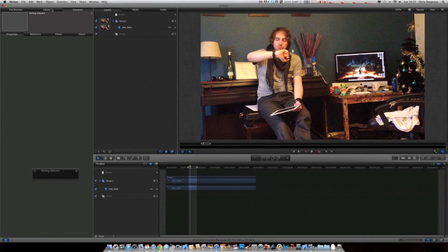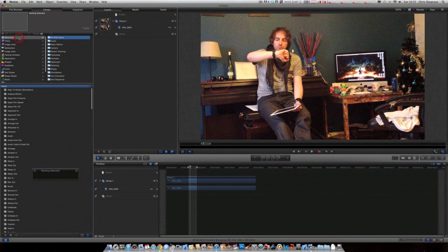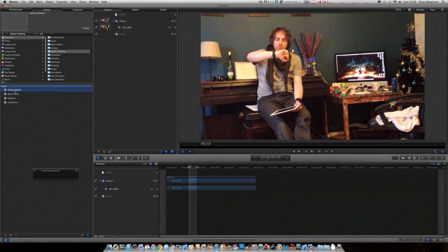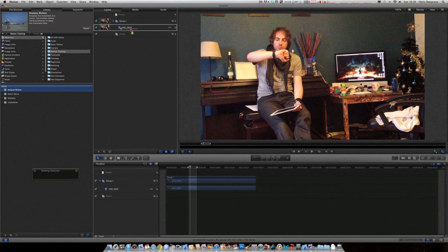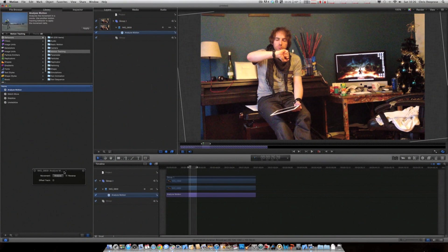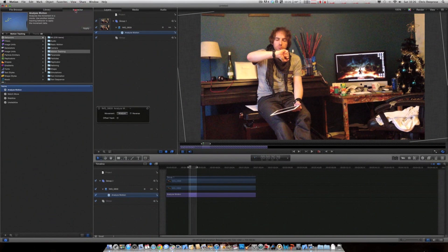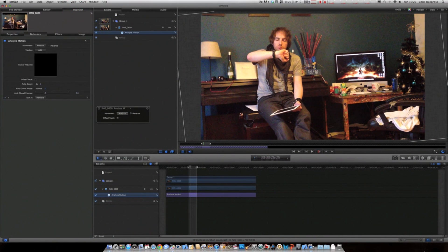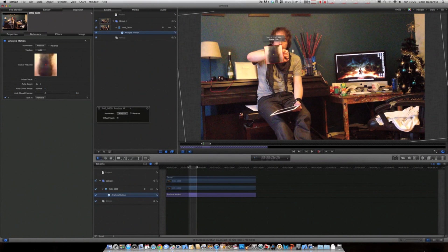Okay, go to library and behaviours, motion tracking and analyse motion. Grab that, drag it on to your clip and that will put a little tracker in the centre of your screen. Grab that and put it on to something high contrast that you want to track.